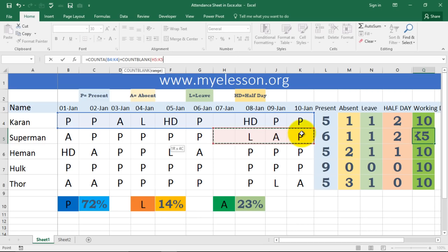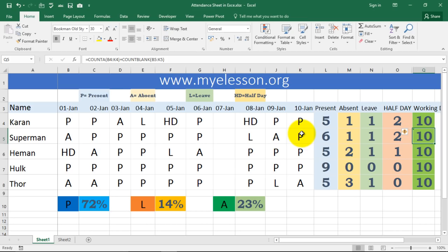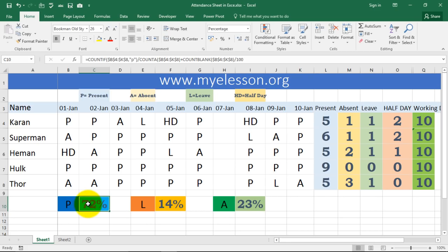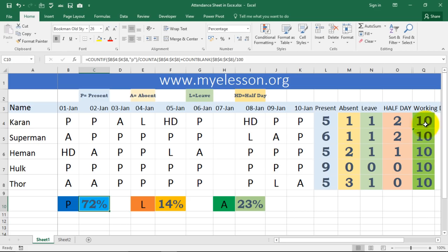For the present percentage, I used the COUNTIF formula to count present entries over the complete range, then divided by the total of COUNTA plus COUNTBLANK — which is the total working days. This gives us 72% present, 14% on leave, and 23% absent.